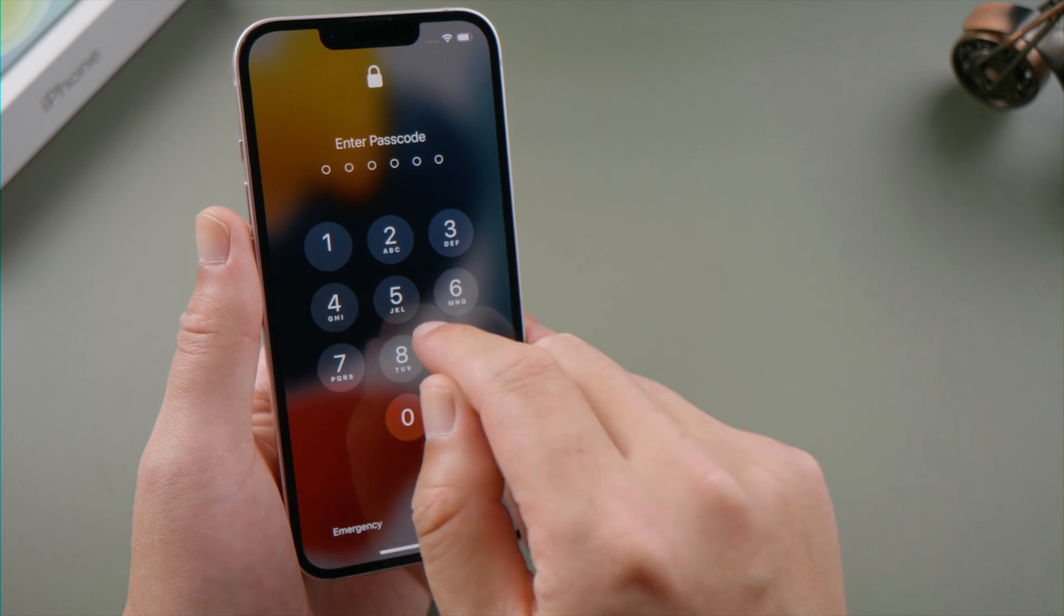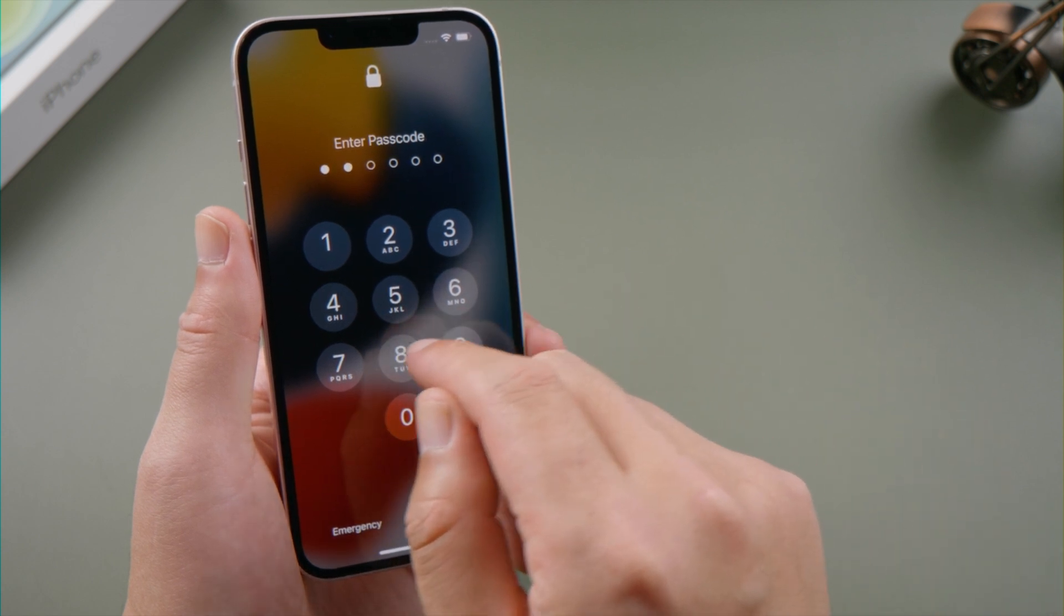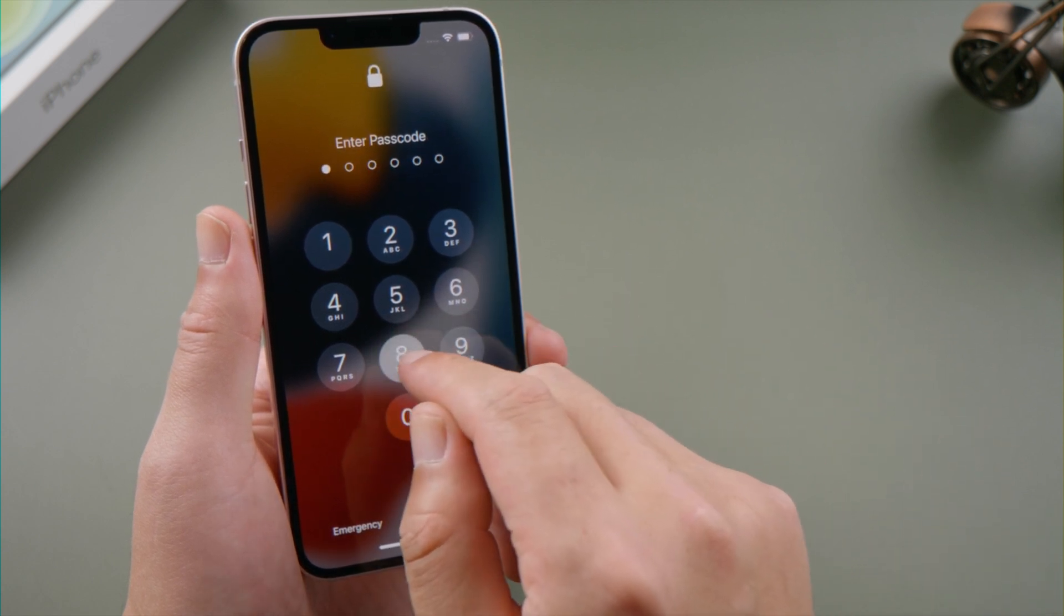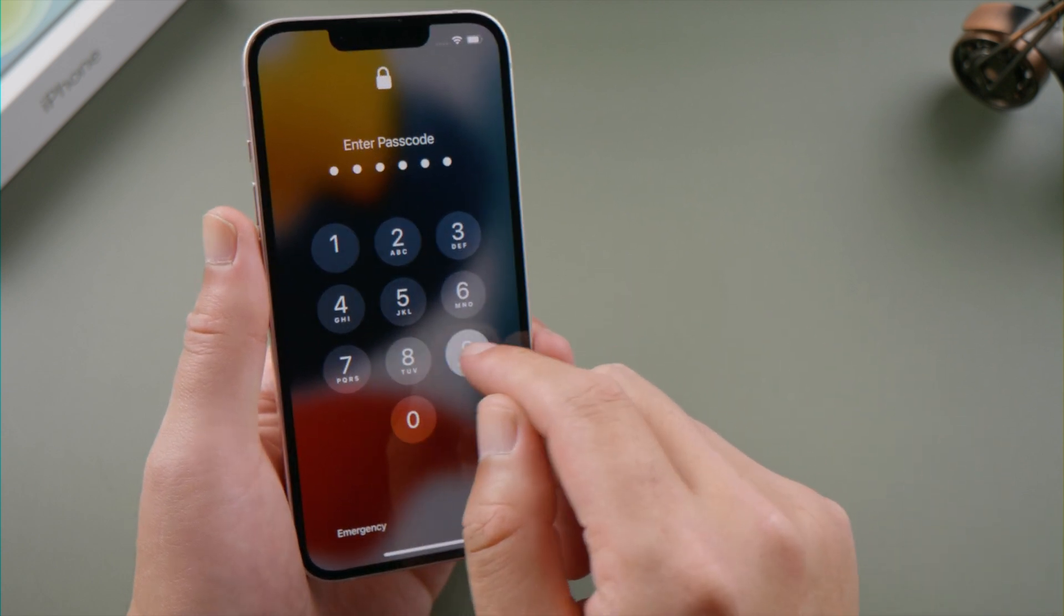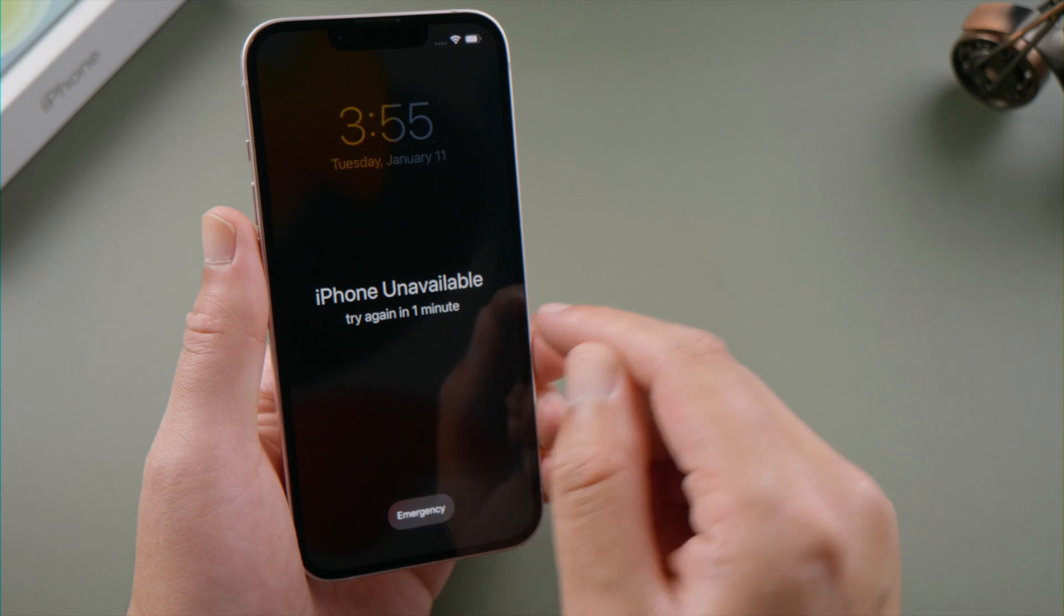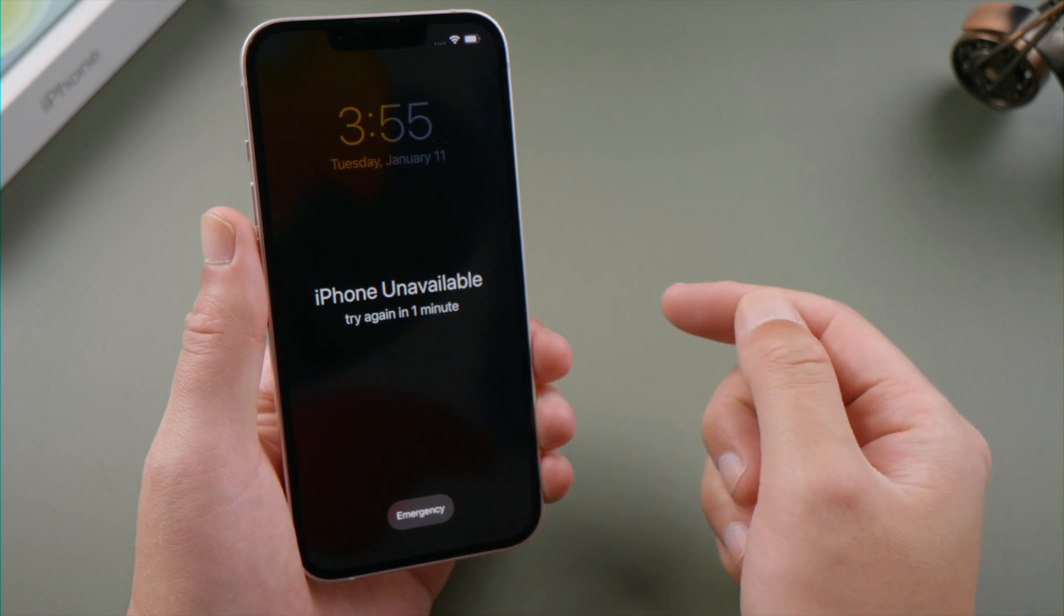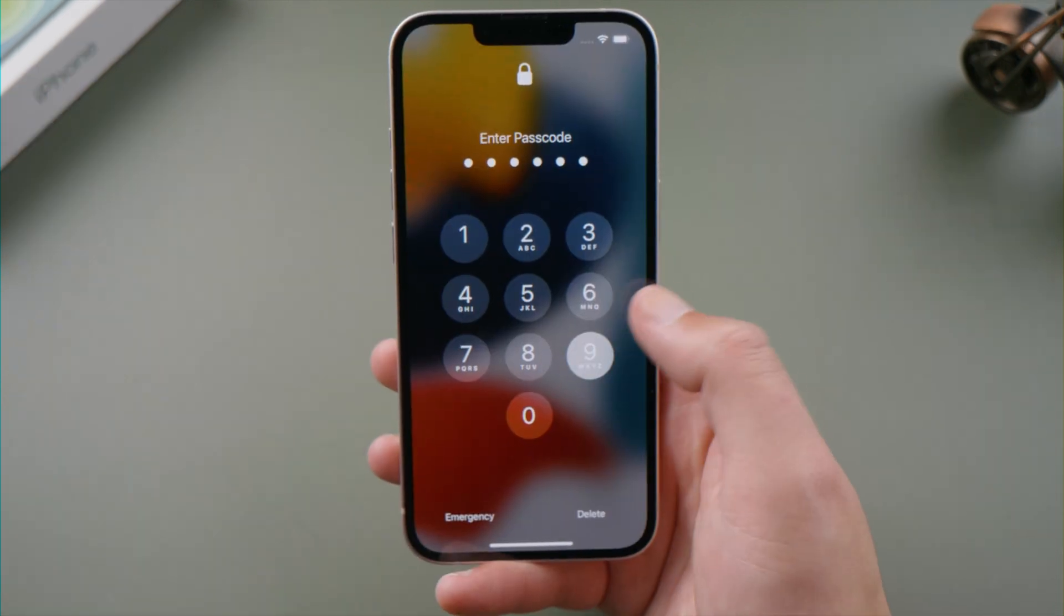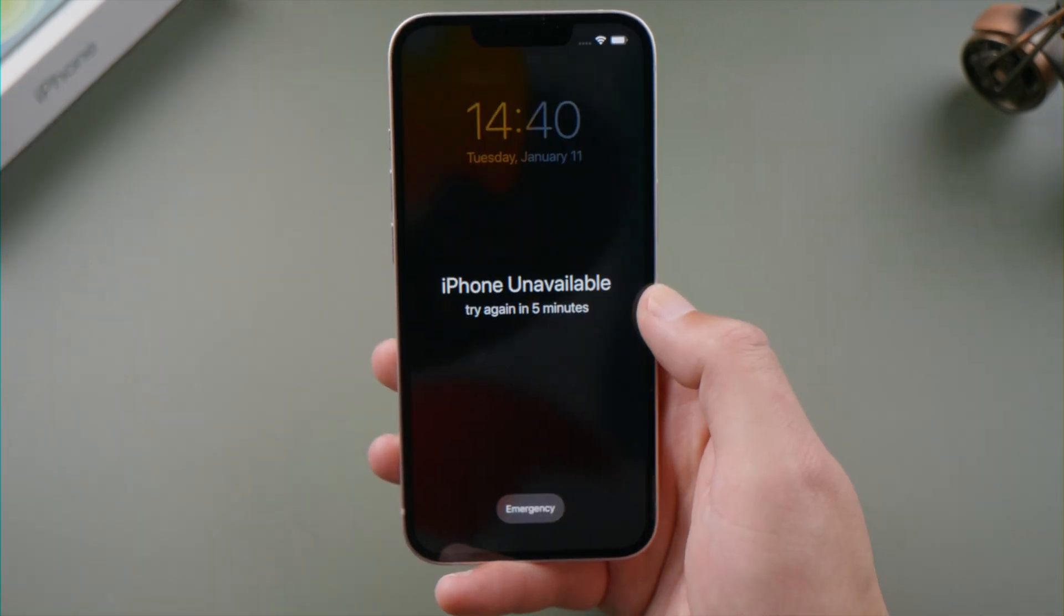What's up guys, welcome back to the Tenorshare channel. If you want to reset your iPhone when you forgot your passcode, people would suggest you connect it to iTunes. What if you don't have a computer handy?